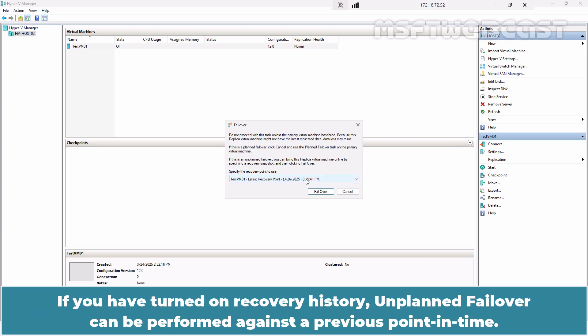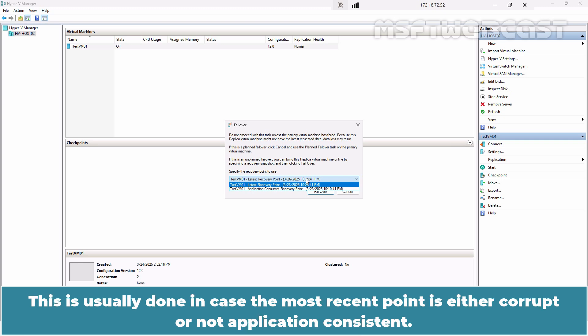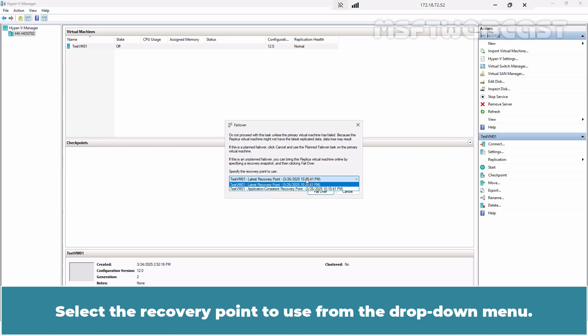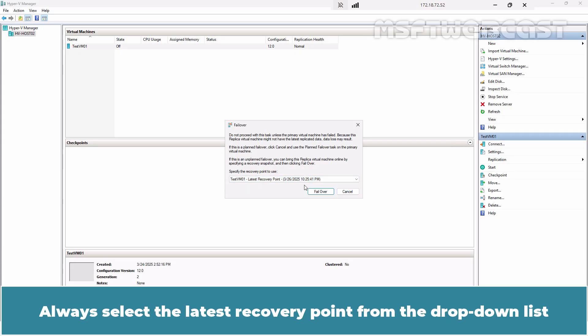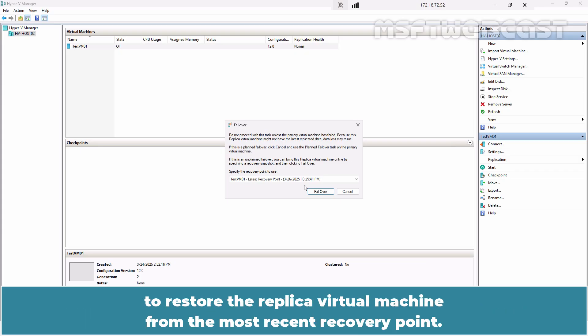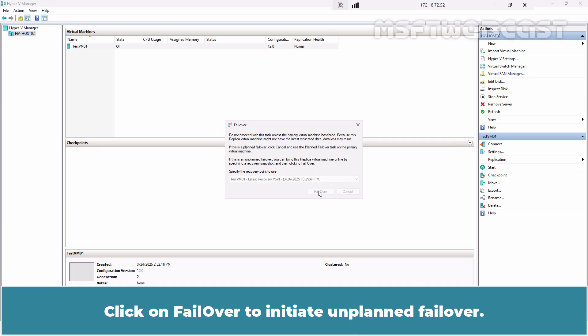If we have turned on recovery history, unplanned failover can be performed against a previous point in time. This is usually done in case the most recent point is either corrupt or not application consistent. Select the recovery point to use from the drop-down menu. Always select the latest recovery point from the drop-down list to restore the replica virtual machine from the most recent recovery point. Click on Failover to initiate the unplanned failover.